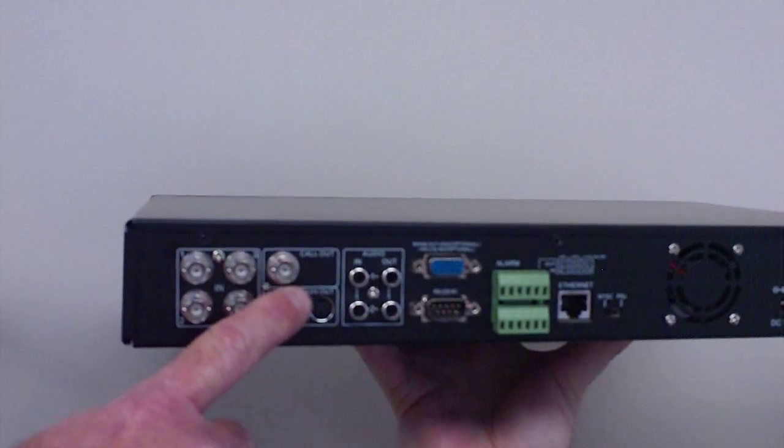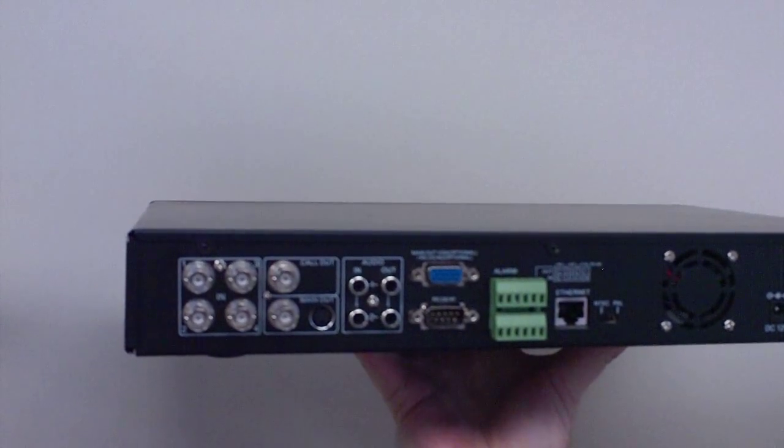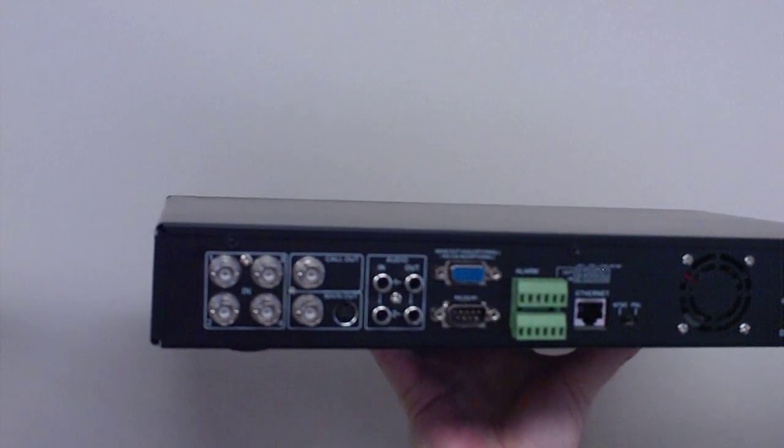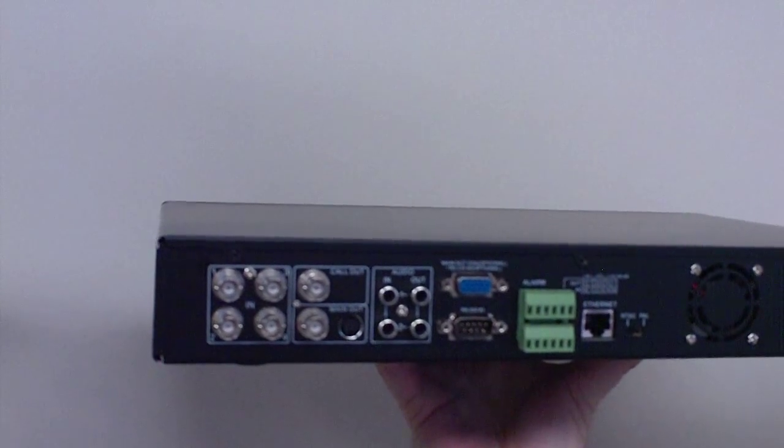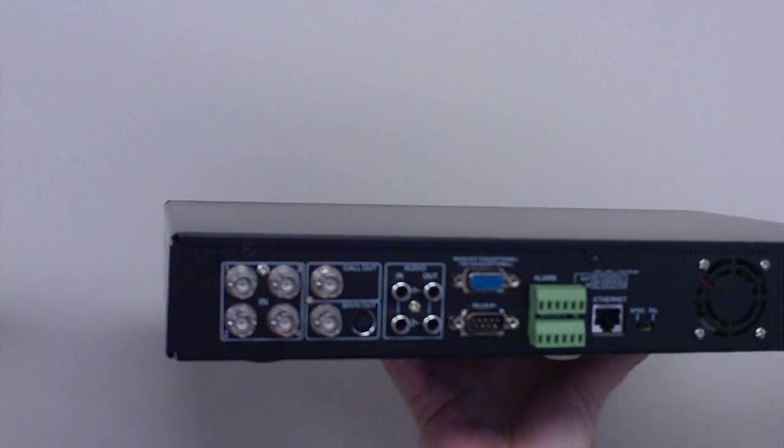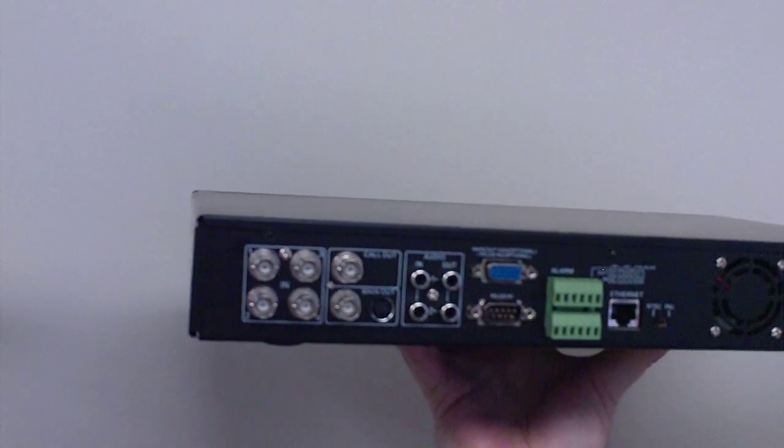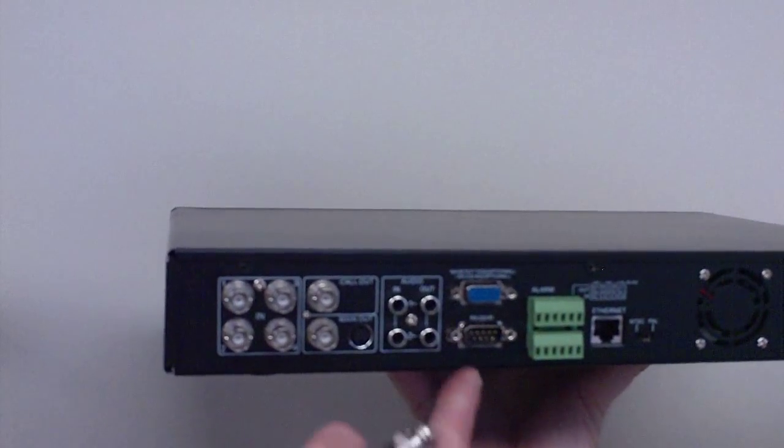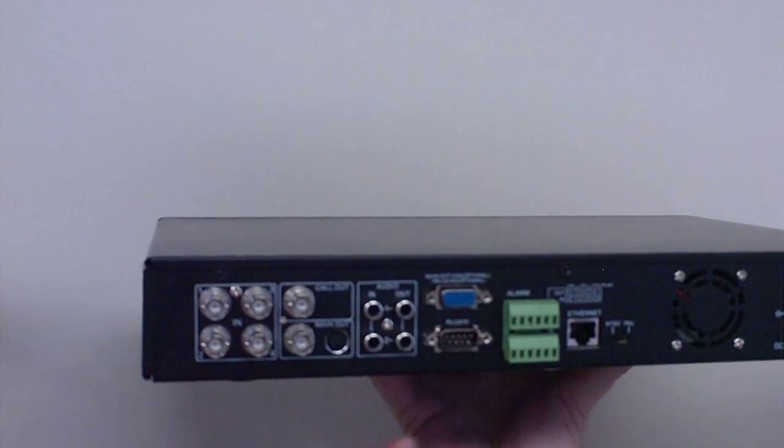Depending on the number of channels on your DVR, these will be labeled 1 through 4, 1 through 8, 1 through 9, or 1 through 16. Also be careful not to accidentally connect to your audio inputs or perhaps a monitor out.